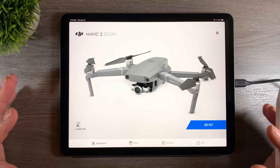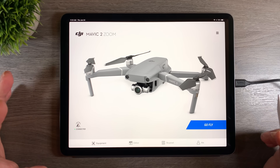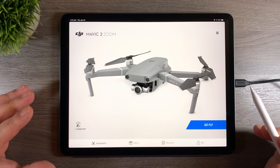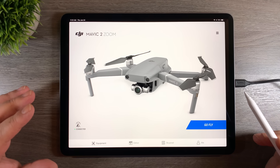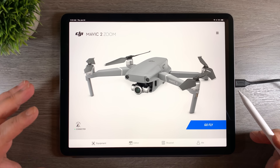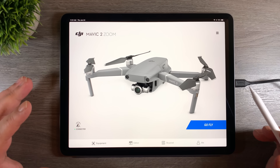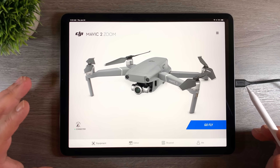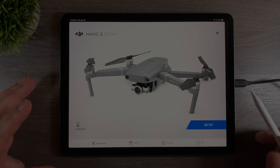G'day folks, so today everyone woke up with a nice surprise. DJI Go 4 app had been updated and it now supports waypoints. So let's jump in, we'll take a closer look and we'll see what we can do with it.